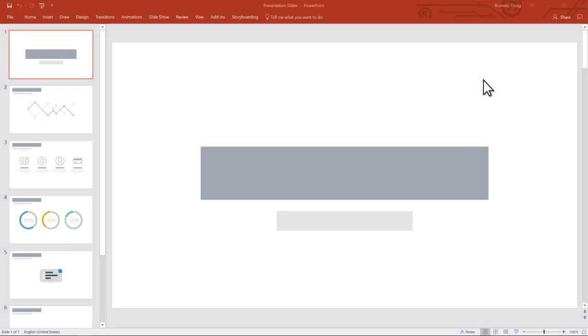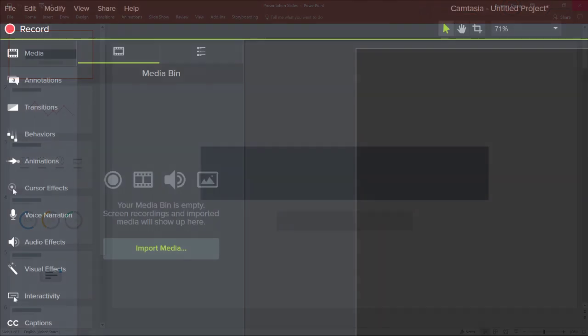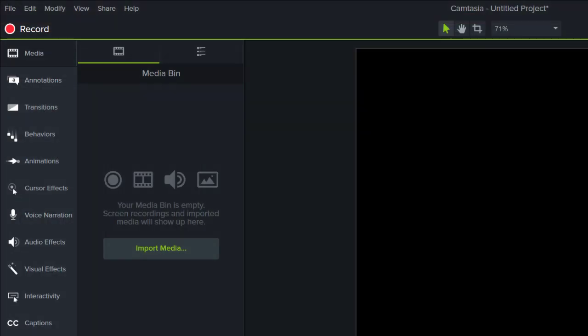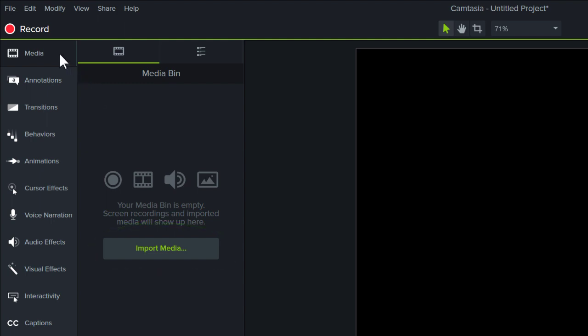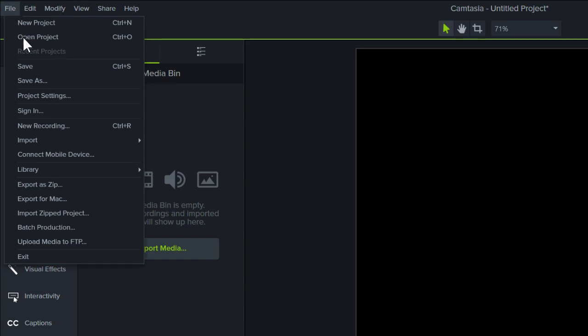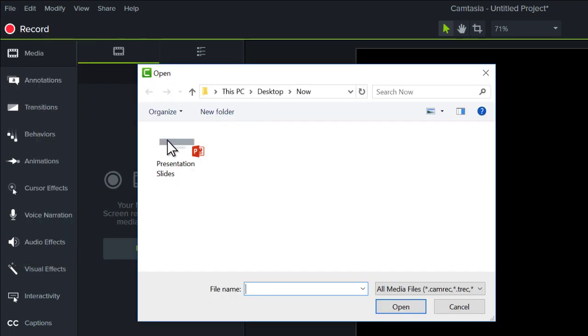To import slides into a project, first make sure that PowerPoint is closed. Then, click the Import Media button or click File, Import, Media. Select your PowerPoint file and click Open.